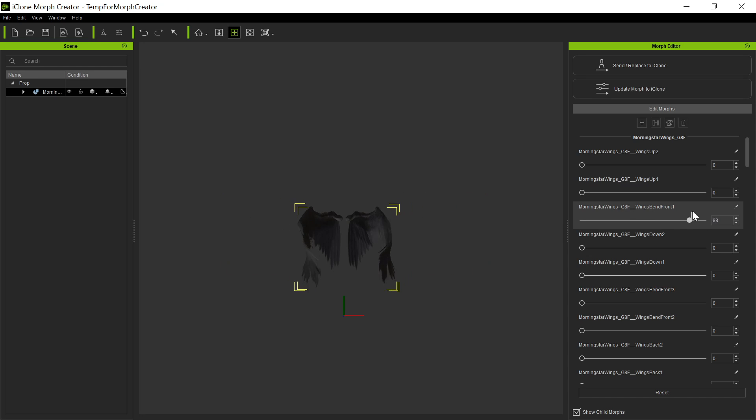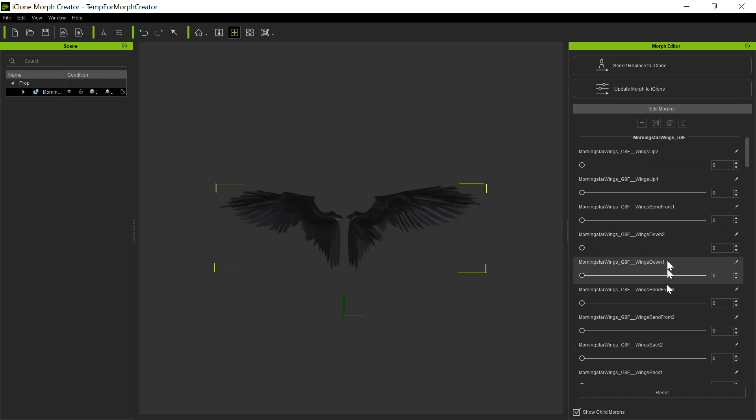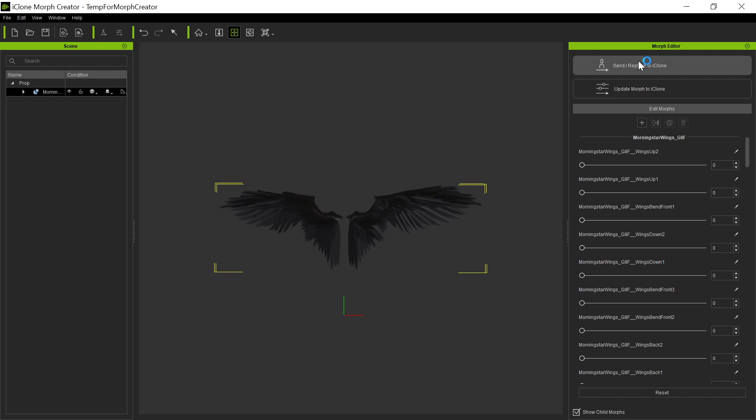And they come around to the front there, and just all kinds of, the wings go down. And so you have all these things. You can delete the ones you don't need, but otherwise you're going to send and replace it to iClone. You can also update the morph, but I always like to send and replace.